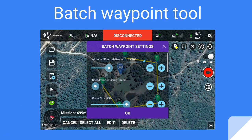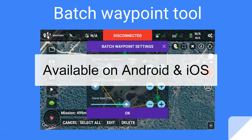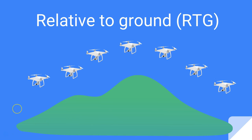Now that you've finished your advanced point of interest flyby, it's a good time to learn about the Batch Waypoint tool. This is a very handy tool, available on Android and iOS, and only on the mobile app. It allows you to make batch edits to your waypoint settings.